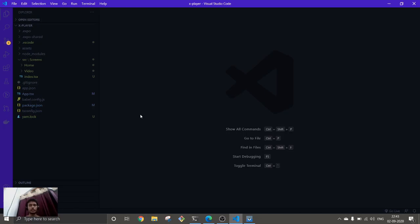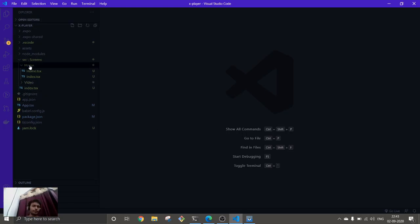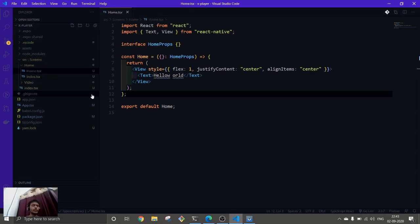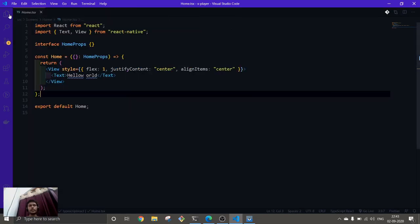In this video, we are just going to get our media assets that are available in our internal storage, and after getting that we're going to display them. In the next video, we are going to add how to play the video. Let's see how long this goes — if we have time, we're going to add both in the same video. For this, we're going to use the Media Library.